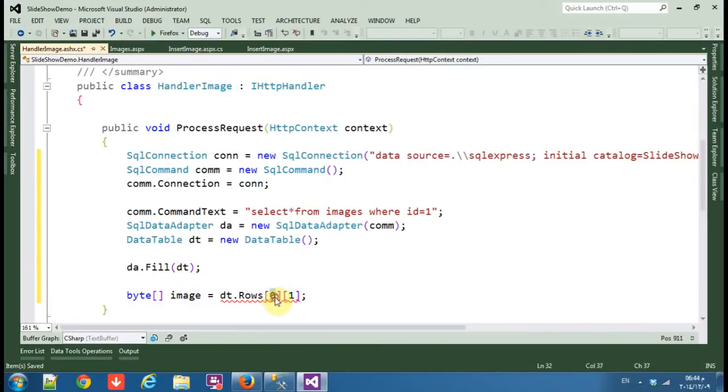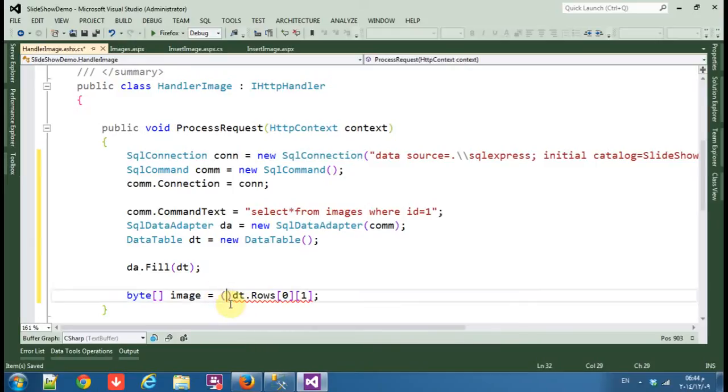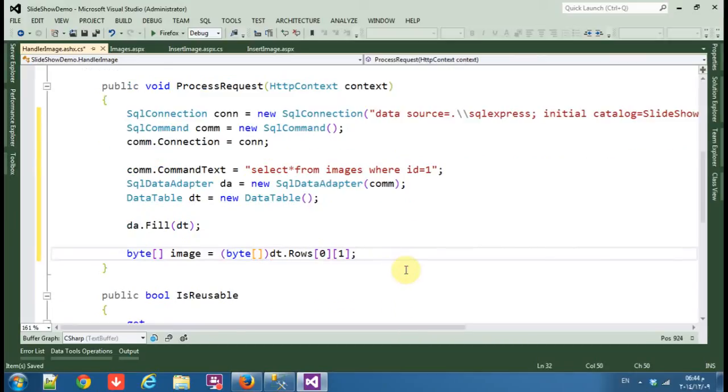This is one, one means this image ID index zero. Image index one, zero means that we want the first row. We should cast this to byte array.